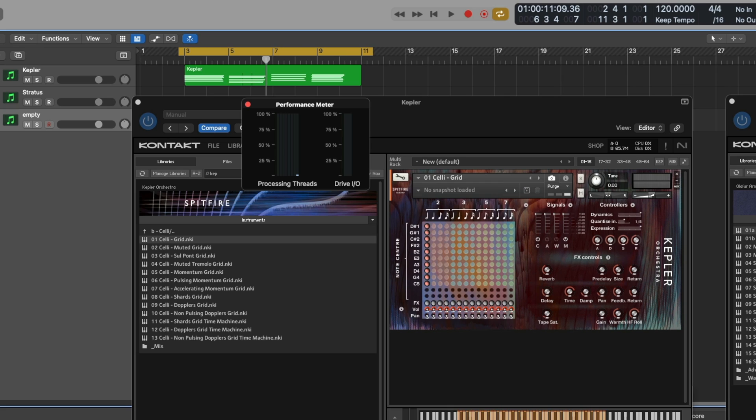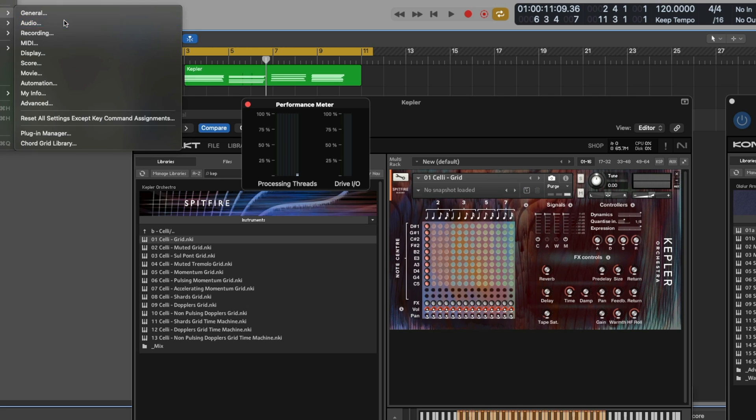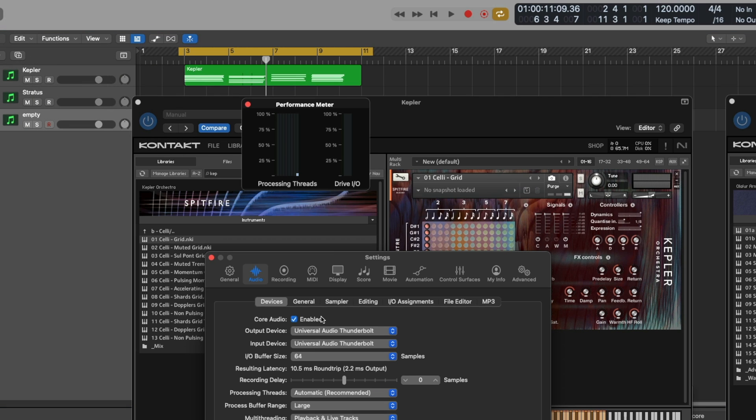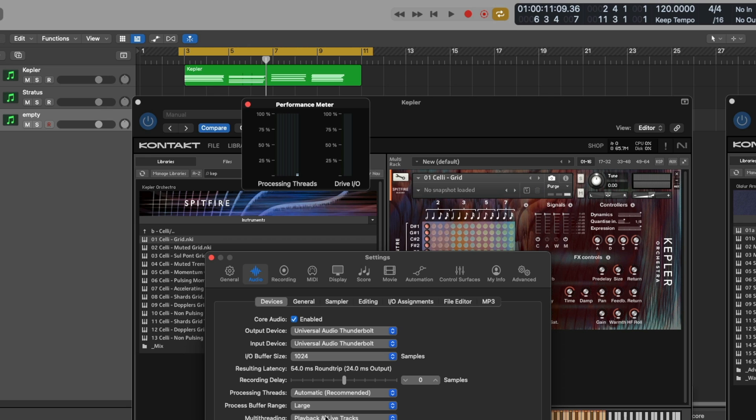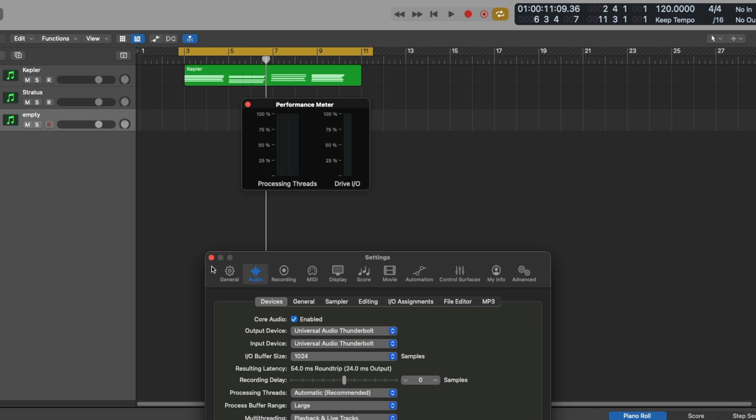It's worth noting here as well that my settings in Logic, if I go to the audio settings, the buffer is set to be 64. When you're playing back, if you were to set this to 1024, you will find that the CPU usage goes down again.